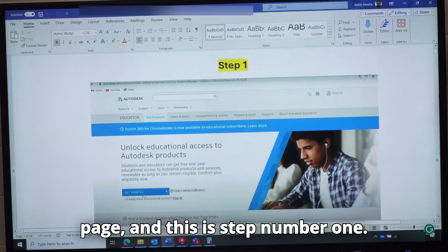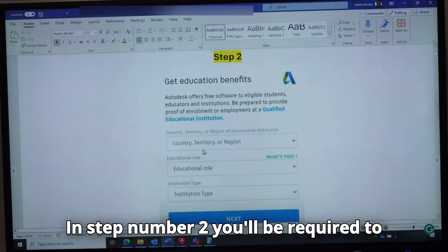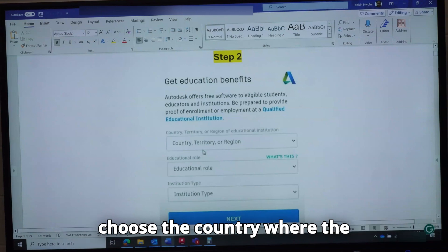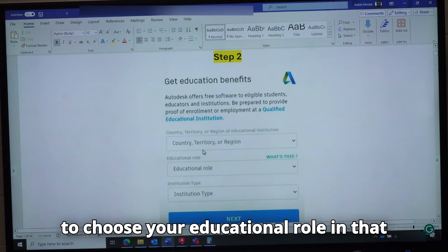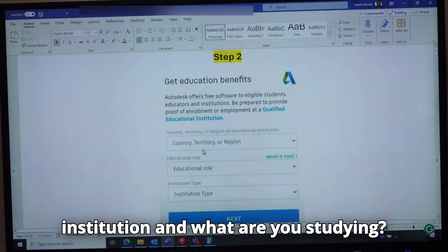This is step number one. In step number two, you will be required to choose the country where the institution you are studying is. You need to choose your educational role in that institution and what you are studying.